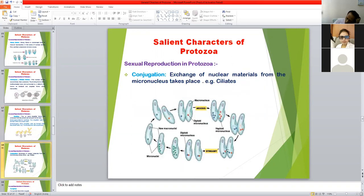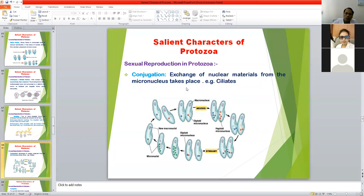Sexual method of reproduction: first is conjugation, in which exchange of nuclear material of the micronucleus takes place. There are two types of nucleus: micronucleus — which helps in reproduction — and macronucleus — which helps in cytoplasmic activity. Conjugation is mainly found in ciliates, such as paramecium and Balantidium coli, in which exchange of micronuclear material takes place and then individual organisms separate.